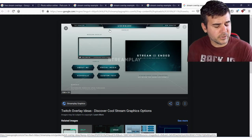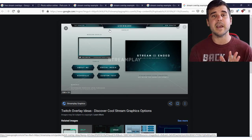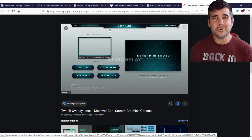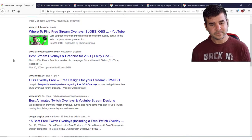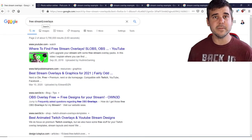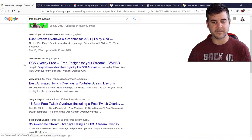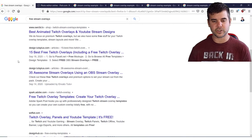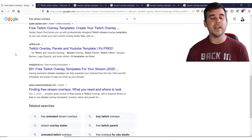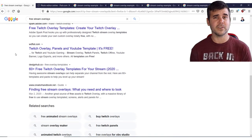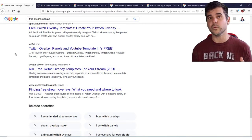If you don't have much technical skill and you've figured out streaming and want an overlay, the most easy and basic way to add an overlay is to simply get one online for free — there are tons of them. A quick Google search for 'free stream overlays' shows just how many: OBS overlay free, best animated Twitch free, 15 best Twitch overlays free — tons of them.